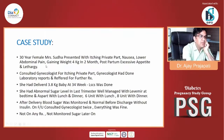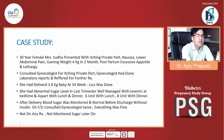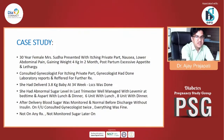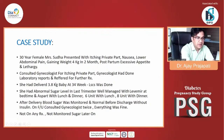Let's discuss a simple case that we encounter in our daily practice. Here we have a 30-year-old female, Mrs. Sudha. She presented with itching in the private part, nausea, lower abdominal pain, and she had gained about 4 kg in the last two months. After delivery, she has excessive appetite, is craving for food, and feels lethargic fatigue and tiredness. She consulted a gynecologist for itching in the private part. The gynecologist did several investigations and referred her for treatment. Just two months back, she delivered a 3.8 kg baby at 34 weeks and a cesarean section was done for delivery.